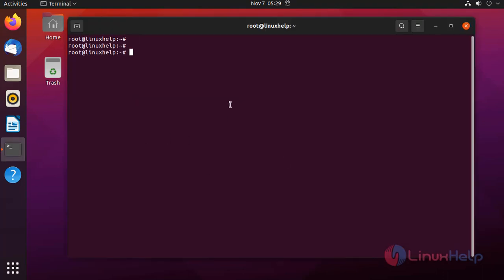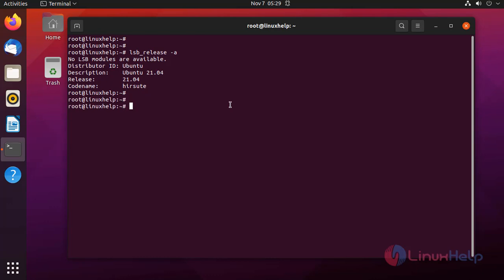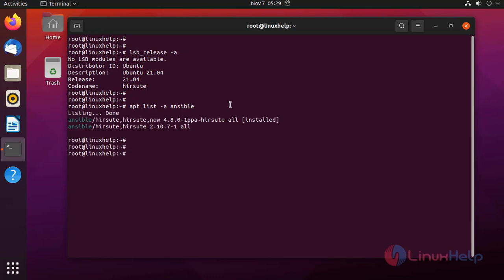First I am going to check the OS version by using the following command. Next I am going to check the dependency packages — first I am going to check Ansible. Ansible is installed.